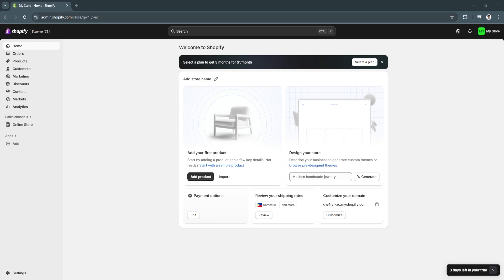In this video, I'm going to show you how to link Shopify to TikTok Shop. Let's get started.